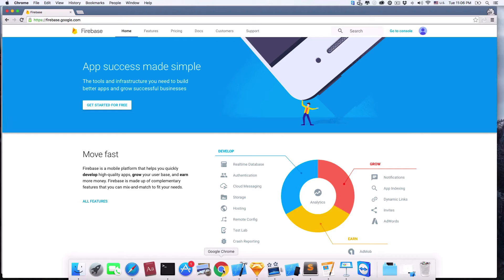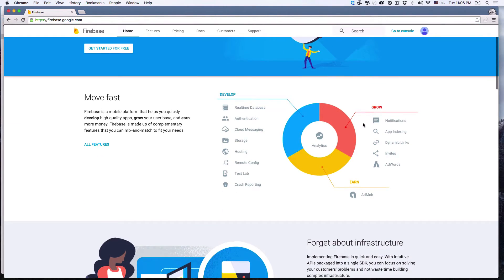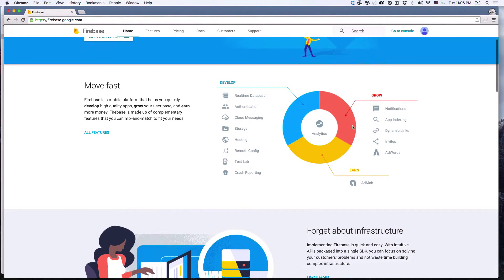First, let's open up the Firebase website. In case you don't know, it's firebase.google.com. Here you can see all the services they offer, like user authentication, real-time data synchronization, data storage, and things like that. With its new features, Firebase makes it very easy to build complex apps. Go ahead and check out their website — there's lots of cool stuff in there.